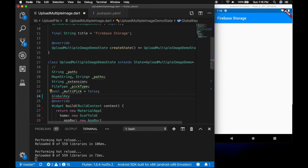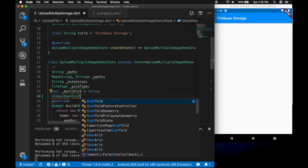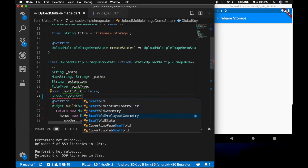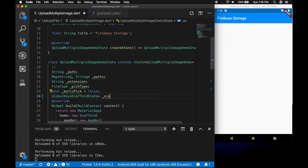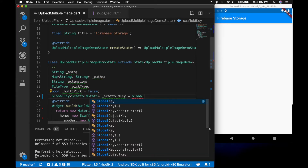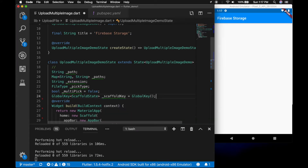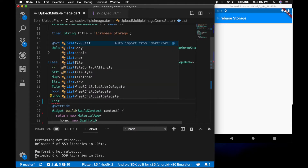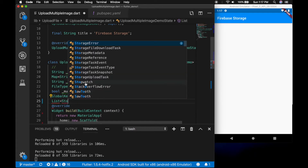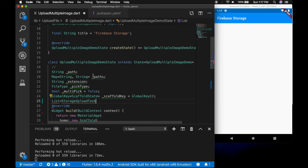Then we need a global key — a scaffold key. And a list of storage upload tasks to store each task in the list.